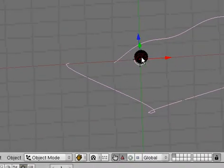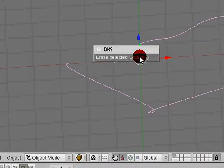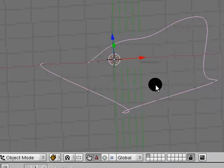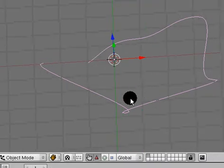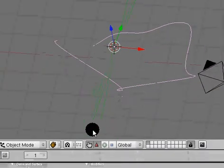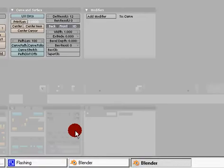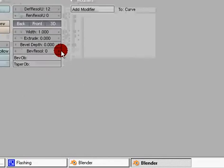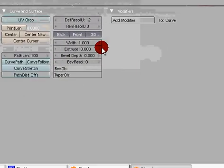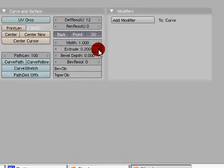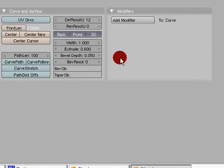Let's go ahead and delete that. And one cool thing with these paths is you can come down here and there's an extrude button. Just hit that a few times, and bevel depth.